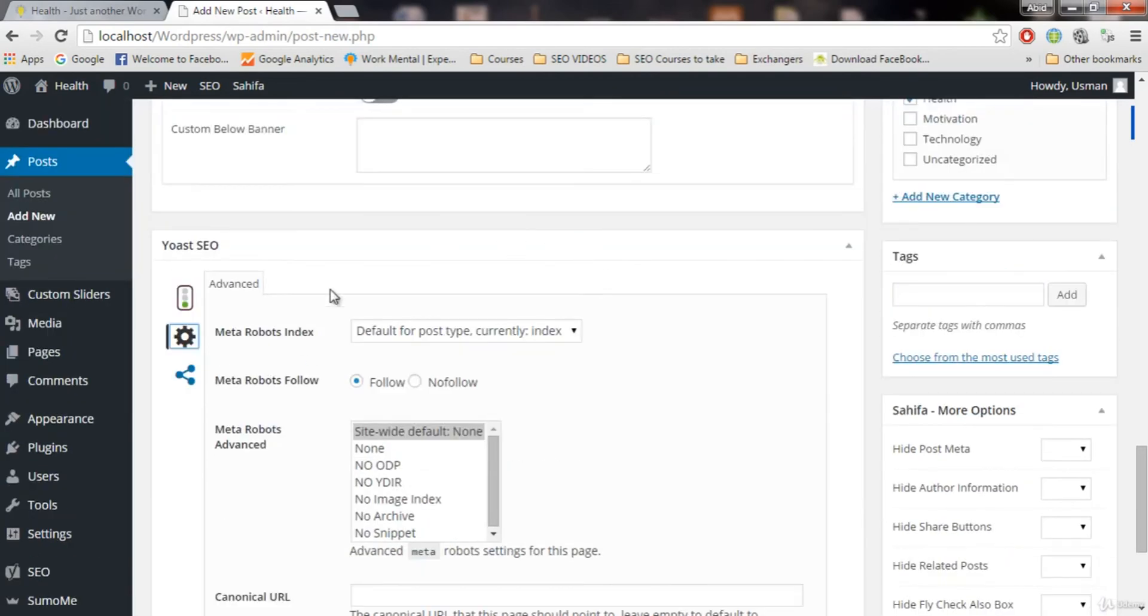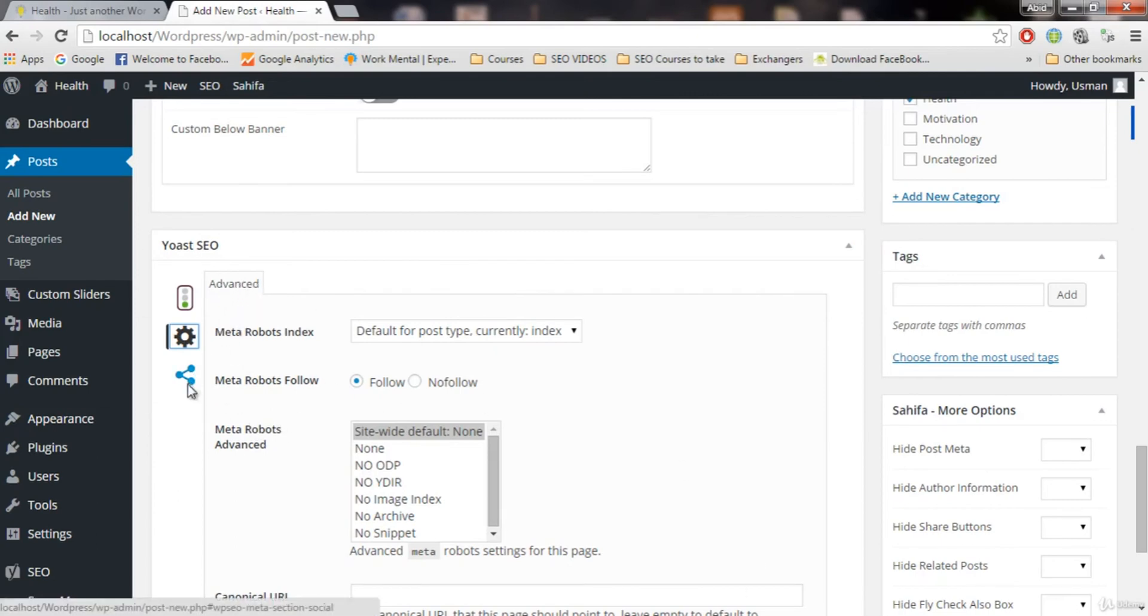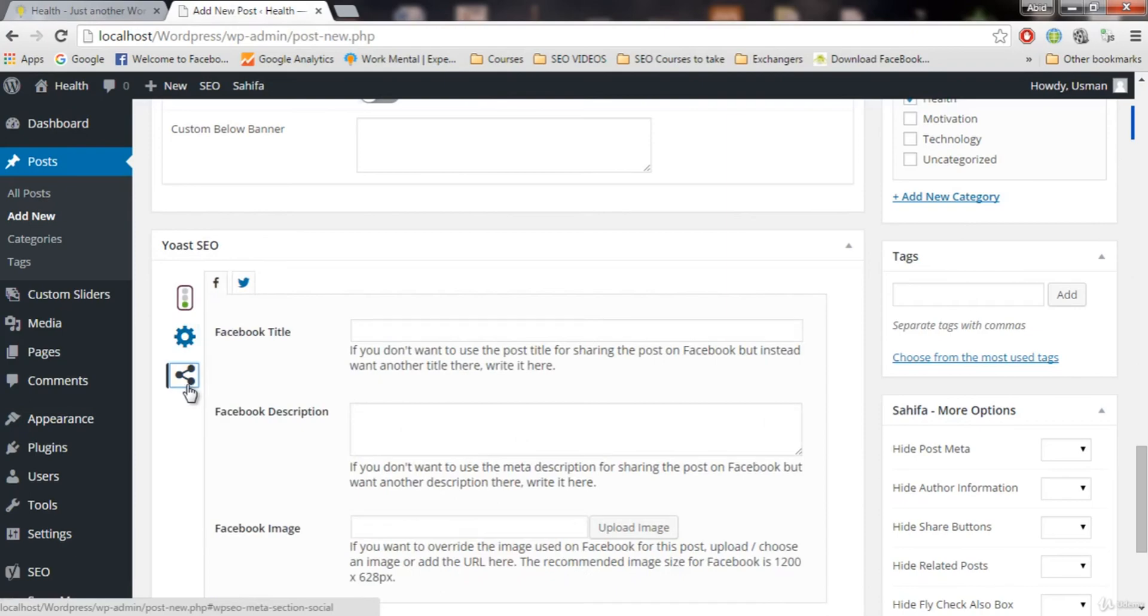Keep this as it is. This is basically the settings that you don't want to use. These are basically a follow or not this post. So don't touch these. Keep this as it is because these are advanced and you don't want to mess with this. Next we have is sharing.